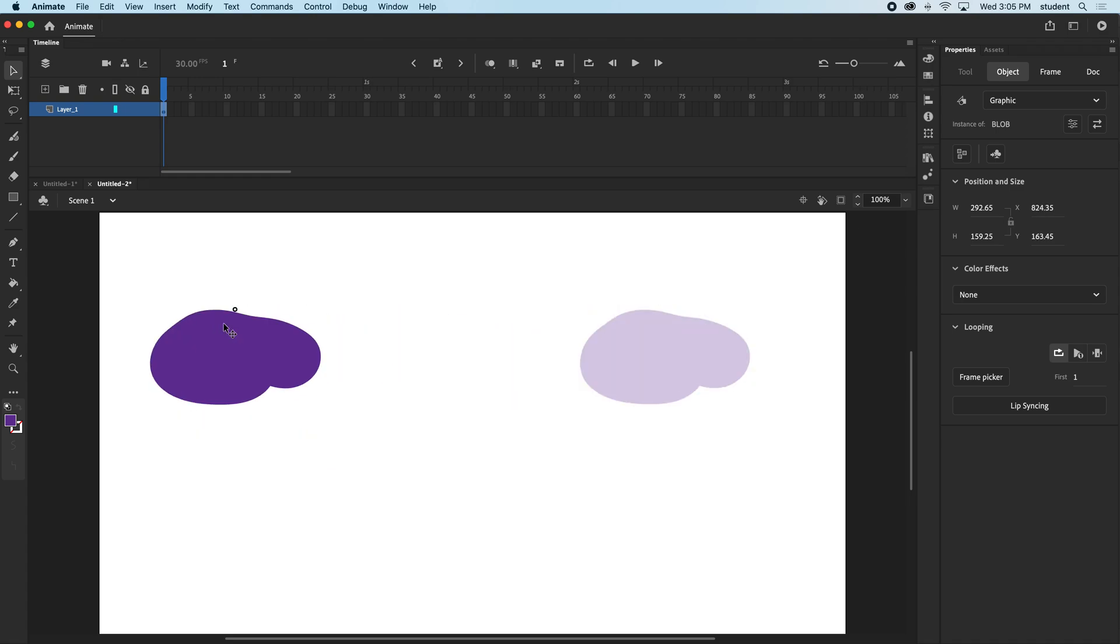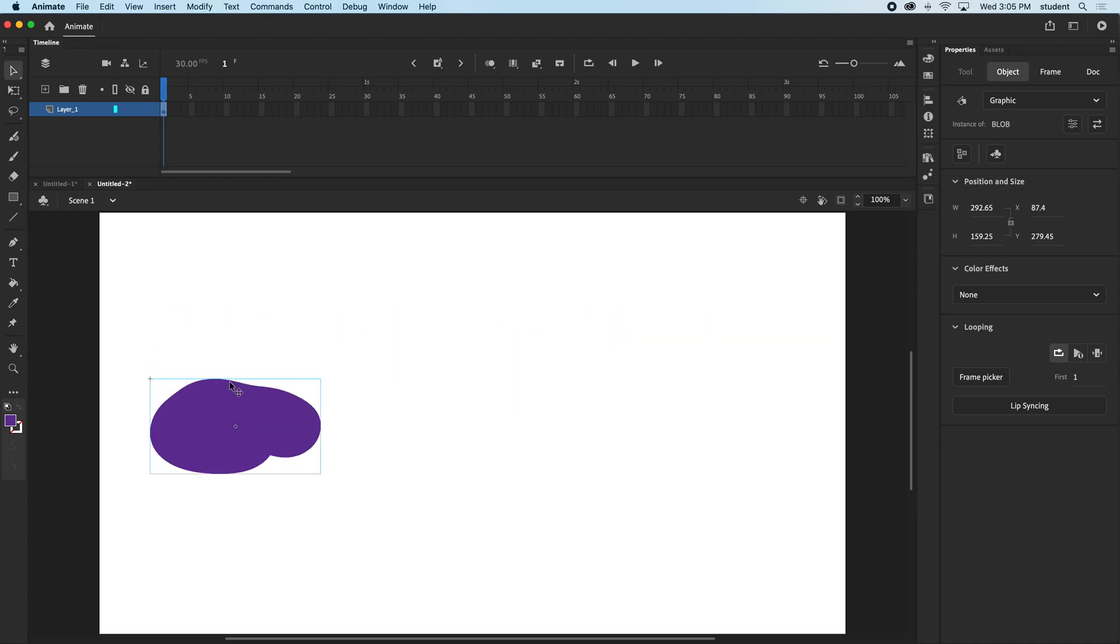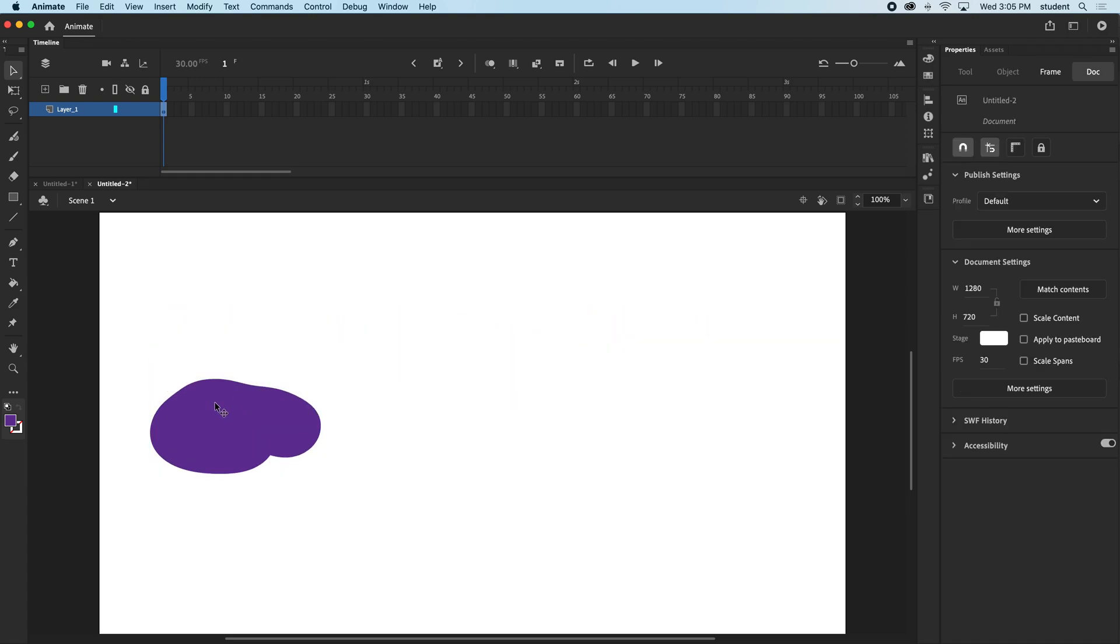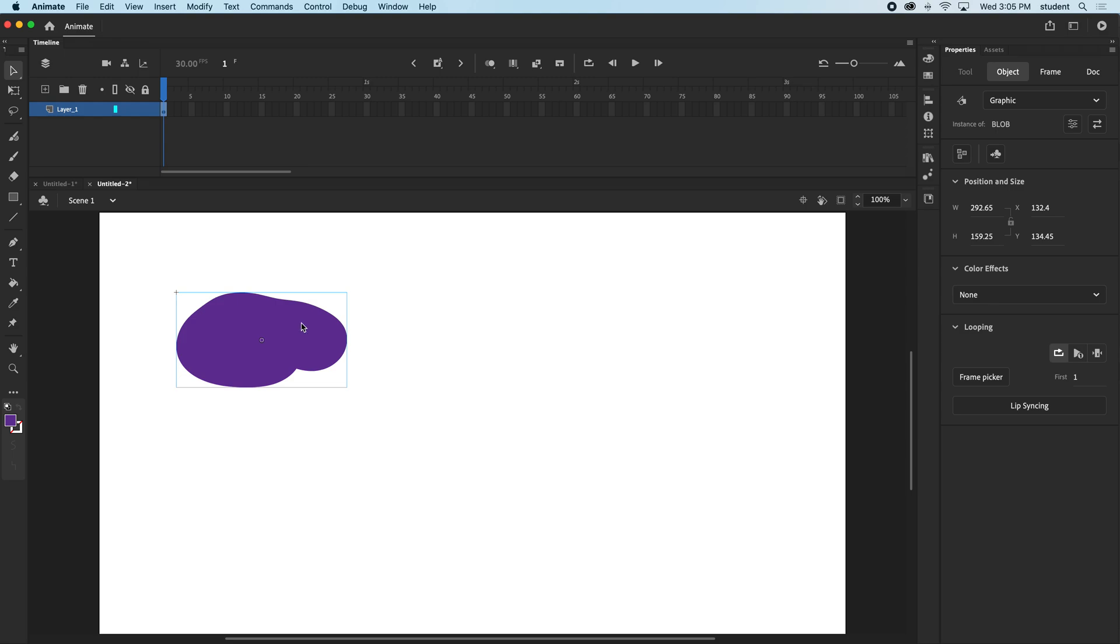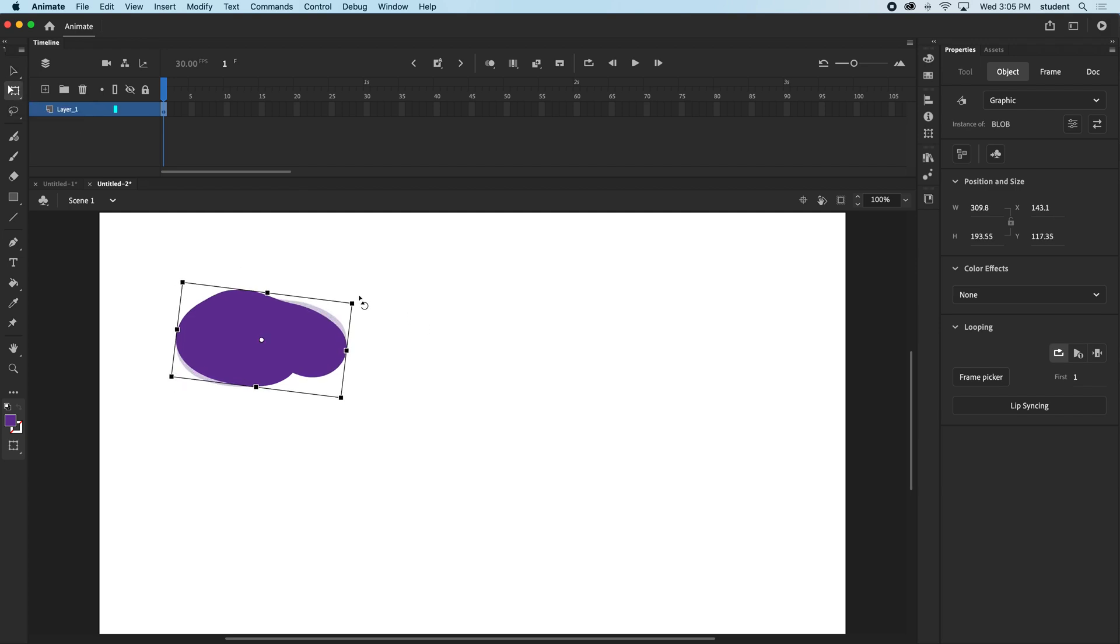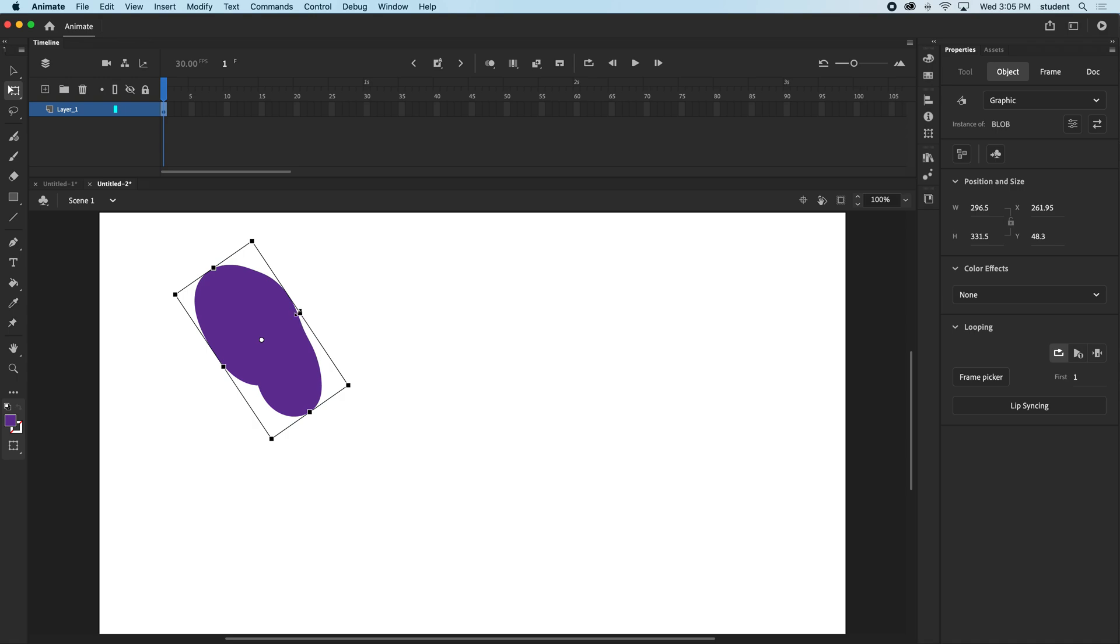Graphic symbols can have a lot of extra things you can do with them. One thing here, I can use my free transform tool and I can easily rotate it, scale it, and completely change the shape if I wanted to.